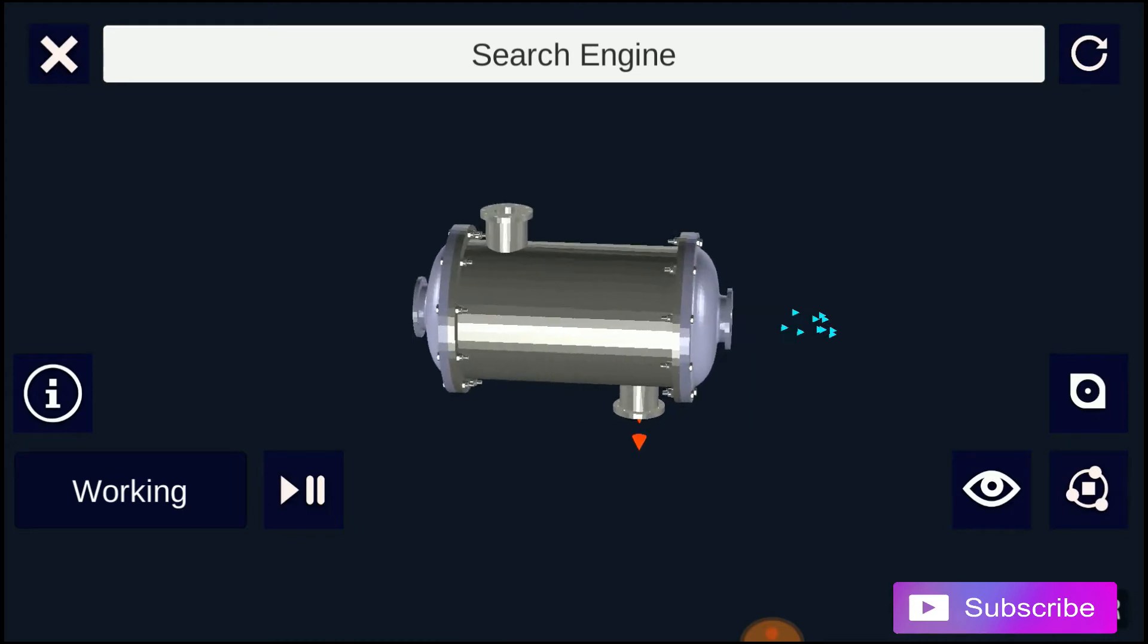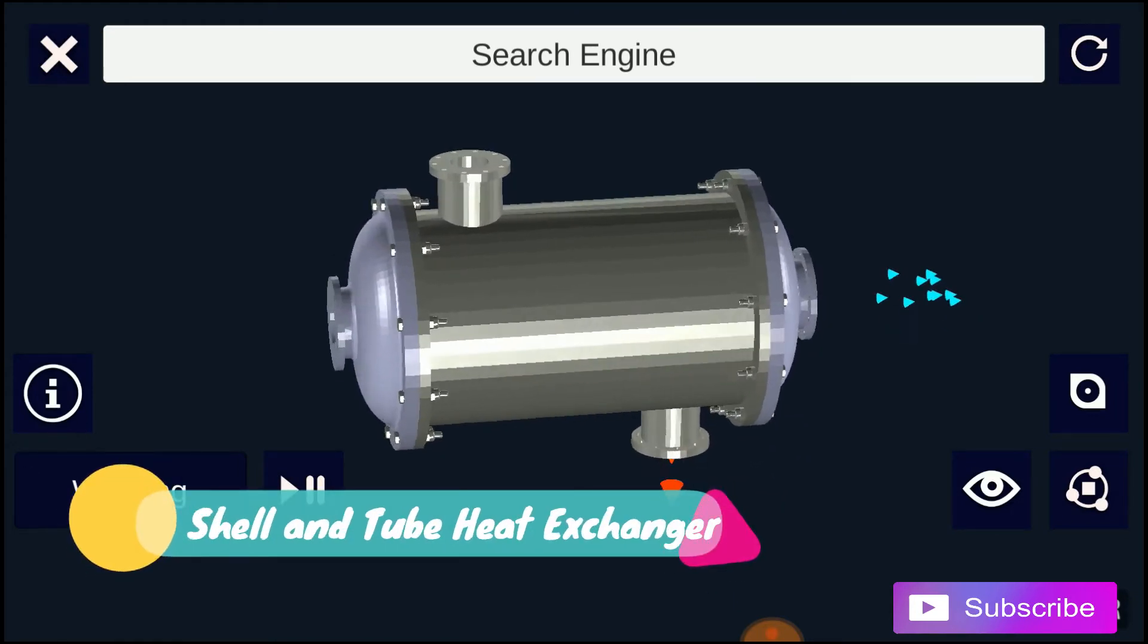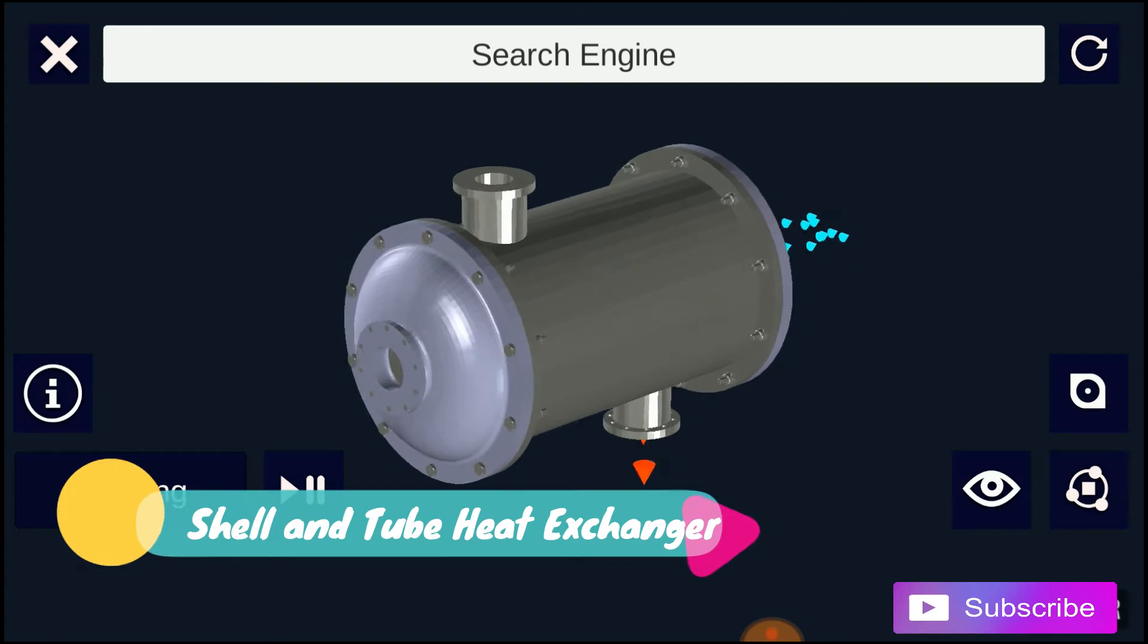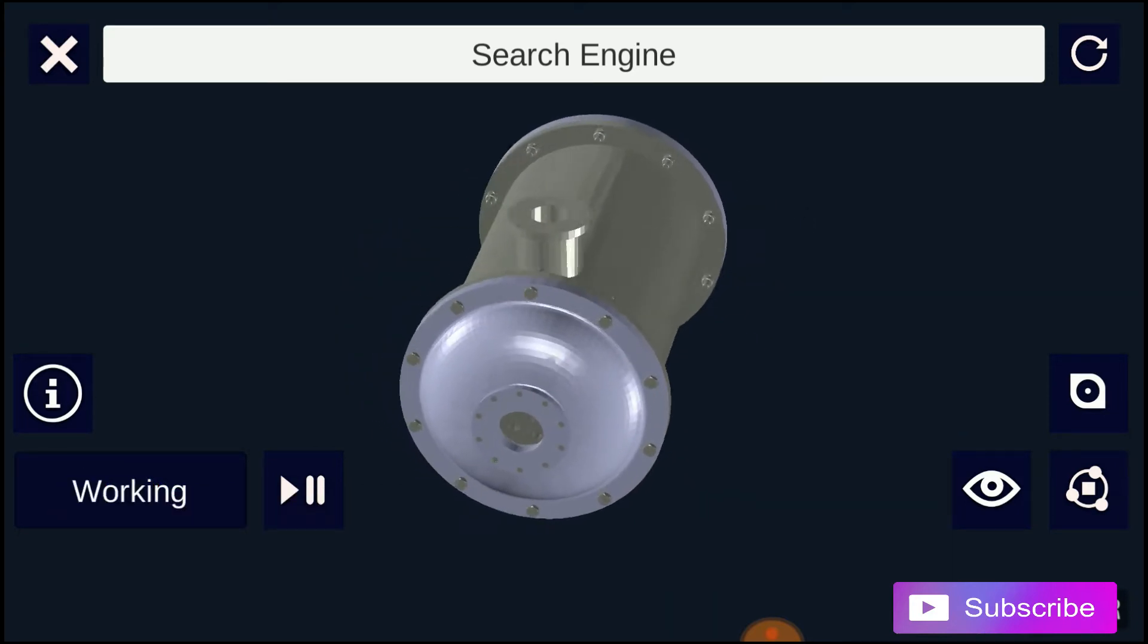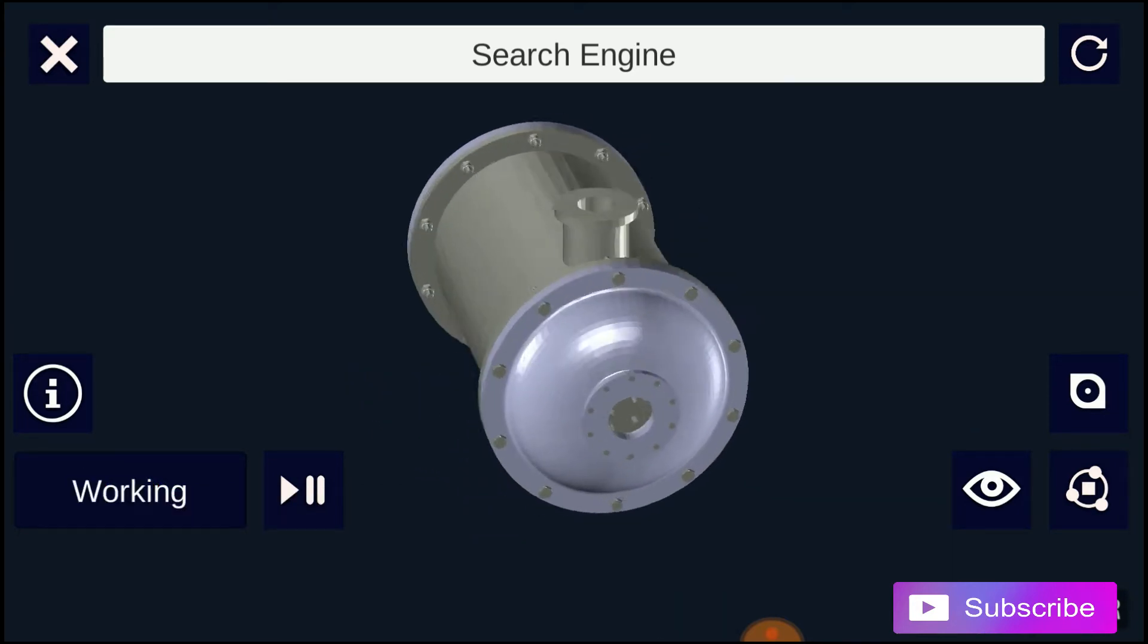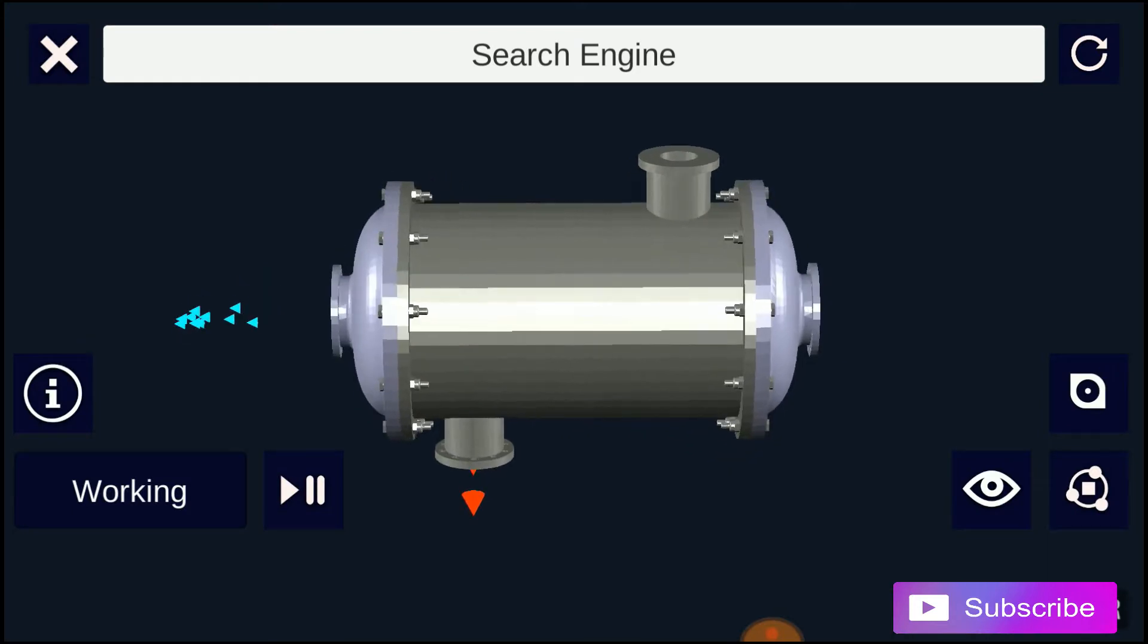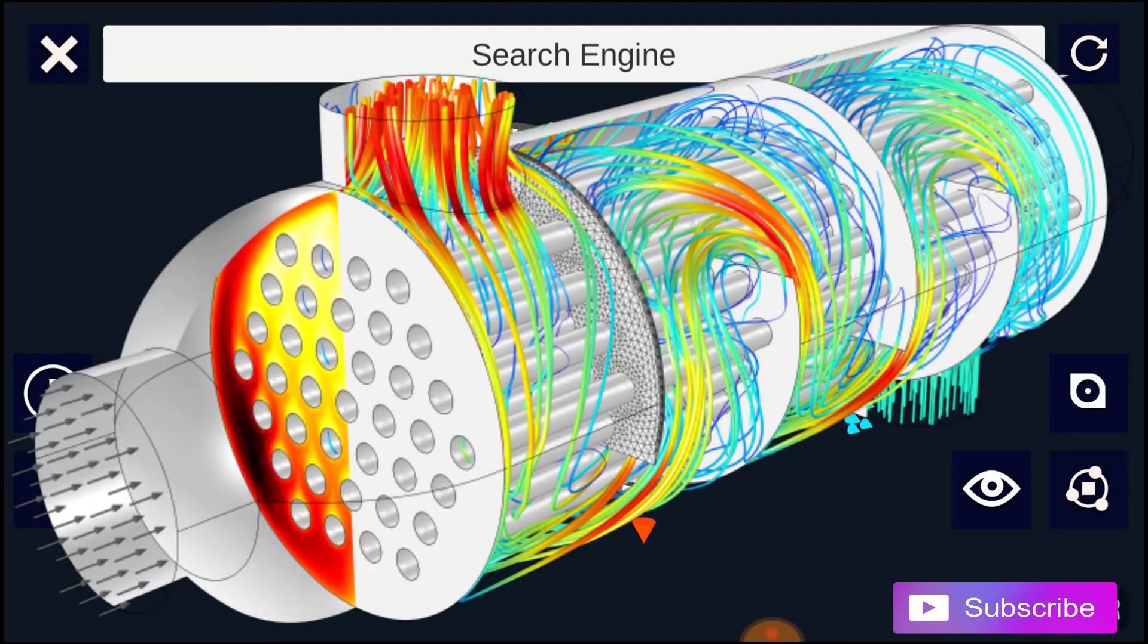A shell and tube heat exchanger is a class of heat exchanger designs. It is the most common type of heat exchanger, which is used in oil refineries and other large chemical processes and it is suited for high pressure applications.